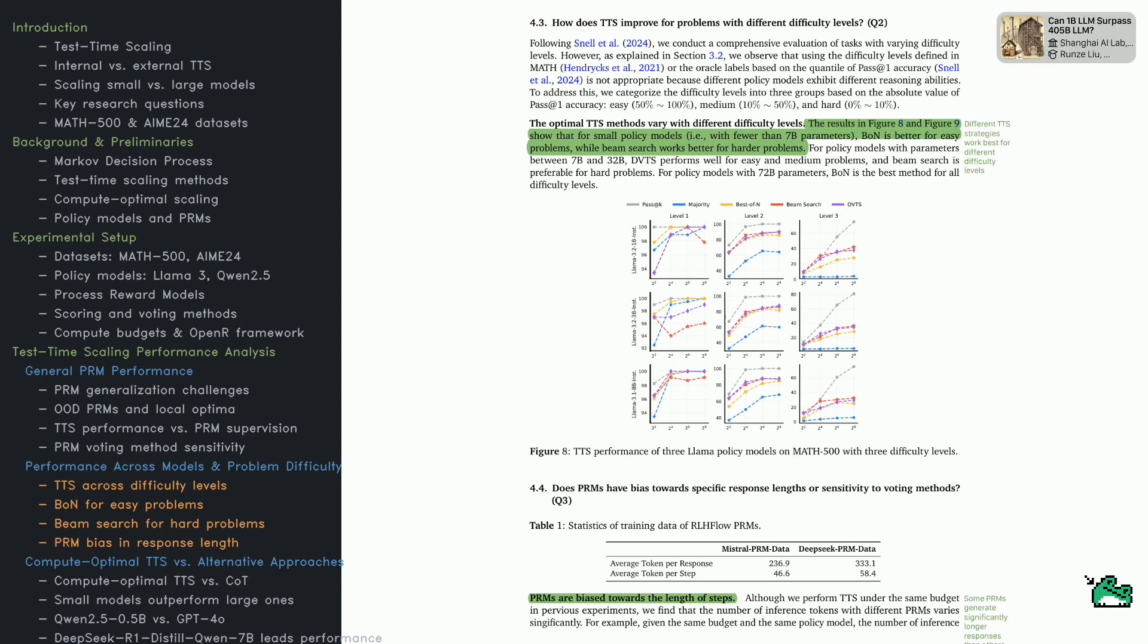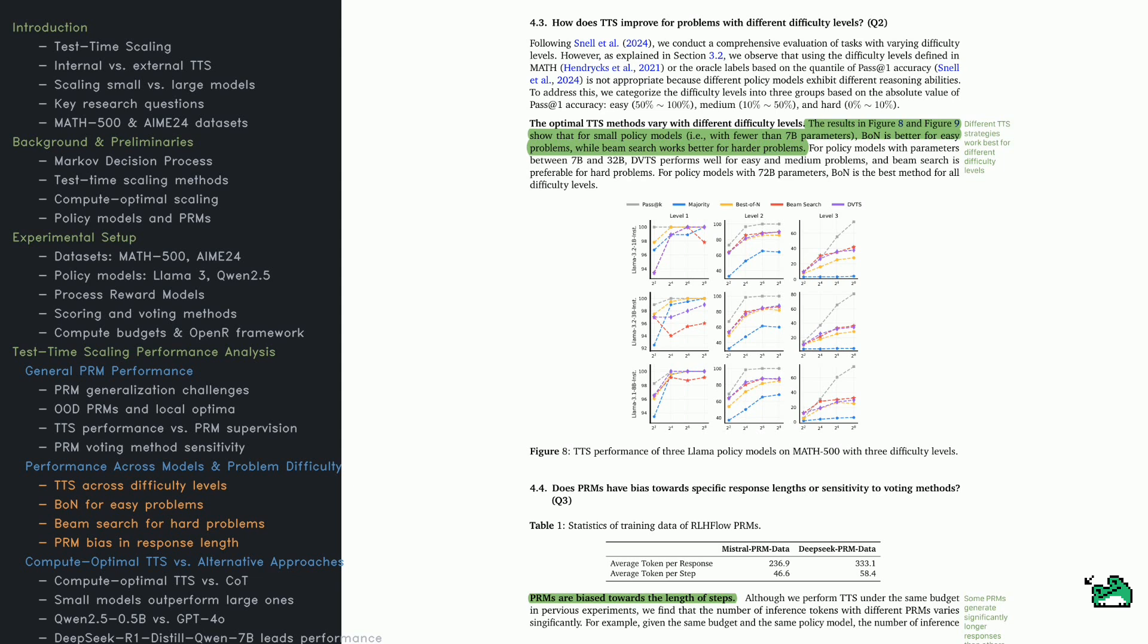Not all problems are equal, and TTS strategies handle difficulty levels differently. Look at Figure 8. It categorizes problems into easy, medium, and hard. The key takeaway? Best of N works best for easy problems. Beam Search excels on harder ones. For small models, less than 7B, Best of N is strong for easy problems. But Beam Search works better as difficulty increases.